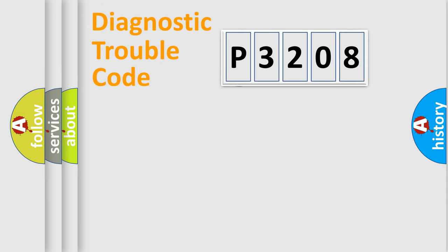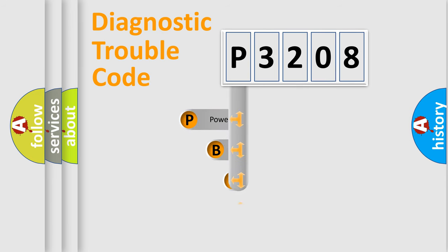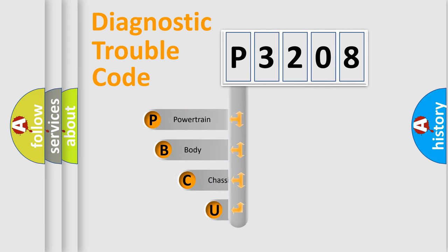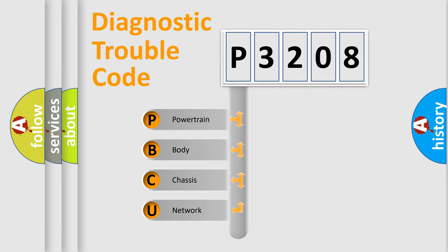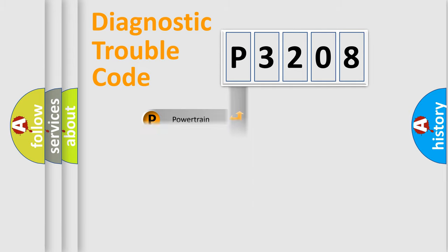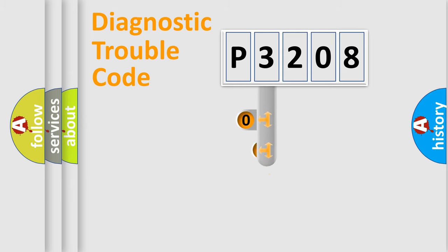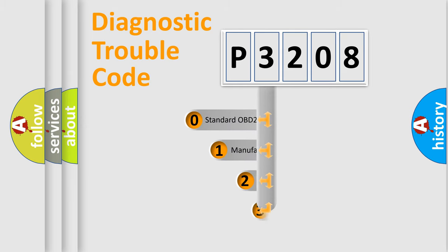First, let's look at the history of diagnostic fault code composition according to the OBD2 protocol. We divide the electric system of automobile into the four basic units: powertrain, body, chassis, network. This distribution is defined in the first character code.